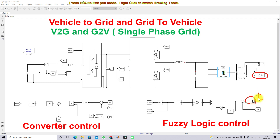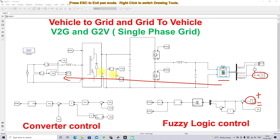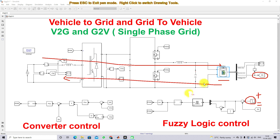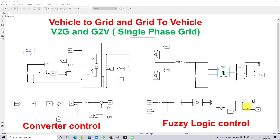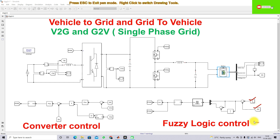The reference current determines the operation mode — vehicle-to-grid or grid-to-vehicle. If the reference current is positive, the system operates as vehicle-to-grid, meaning the battery supplies power to the grid. If the reference current is negative, the system operates as grid-to-vehicle, meaning the grid supplies power to the battery.